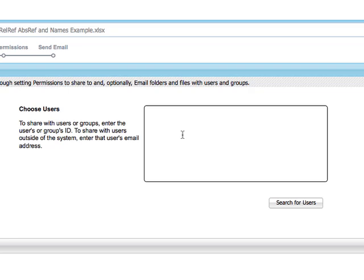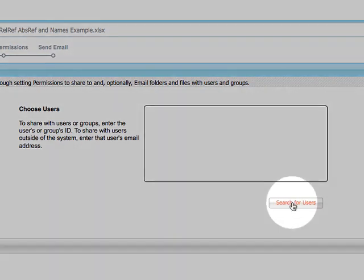Otherwise, to share with someone inside the U, search by the person's name or Internet ID.